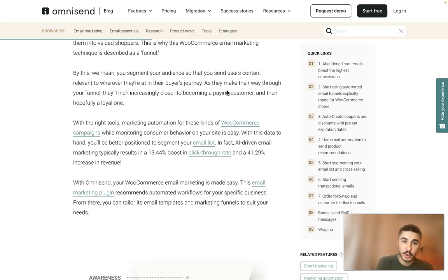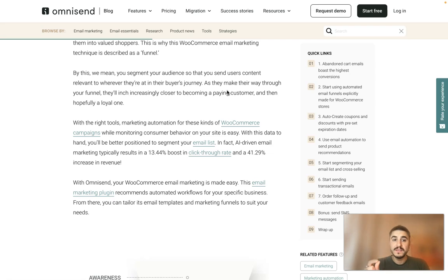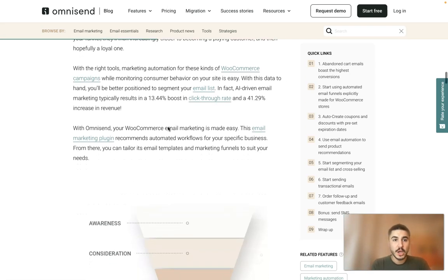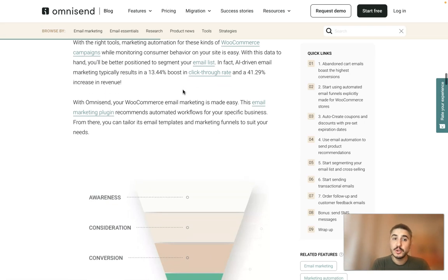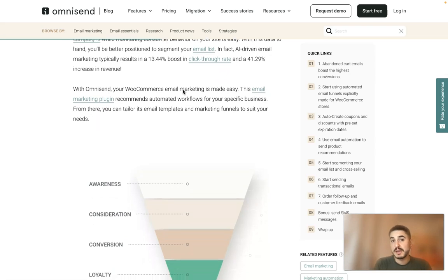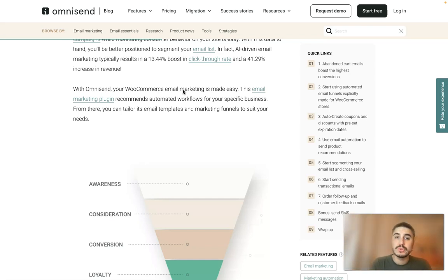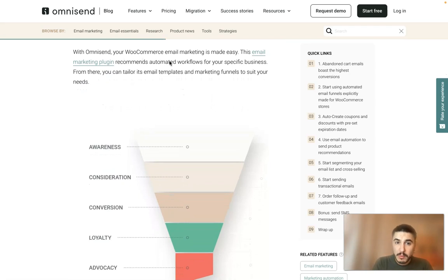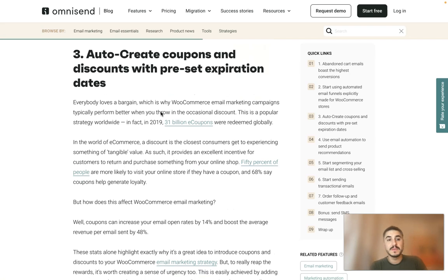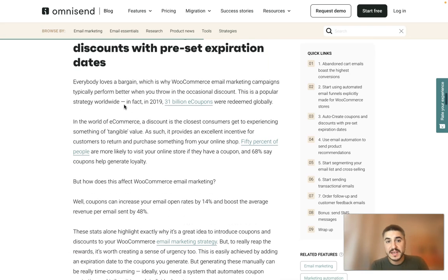You segment your audience so that you send users content relevant to wherever they are in their buyer's journey. As they make their way through your funnel, they'll increasingly move closer to becoming a paying customer and then, hopefully, a loyal one. AI-driven email marketing typically results in a 13.44 percent boost in click-through rate and a 41.29 percent increase in revenue. With Omnisend, your WooCommerce email marketing is made easy.